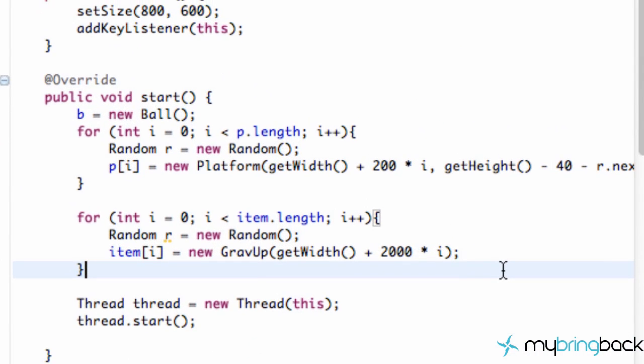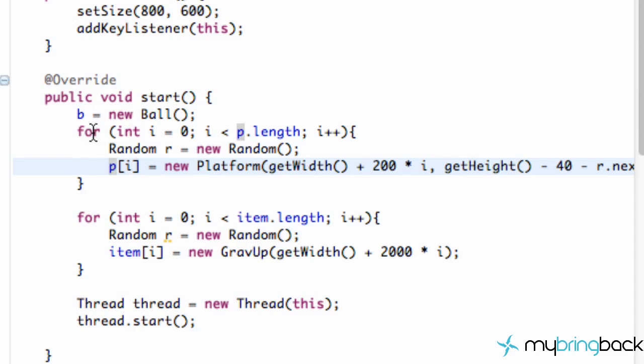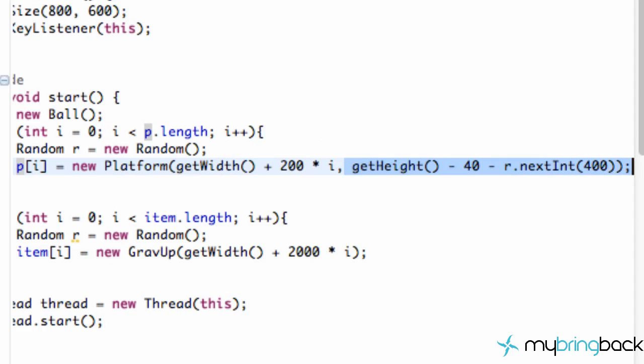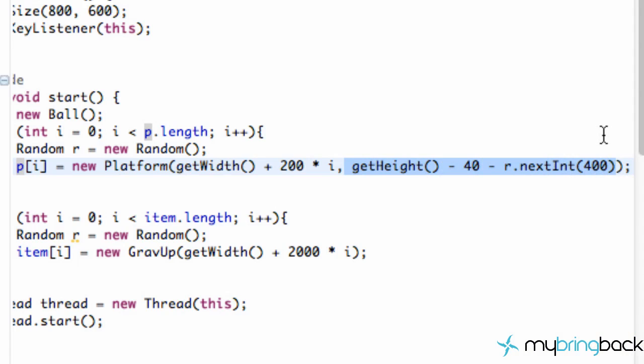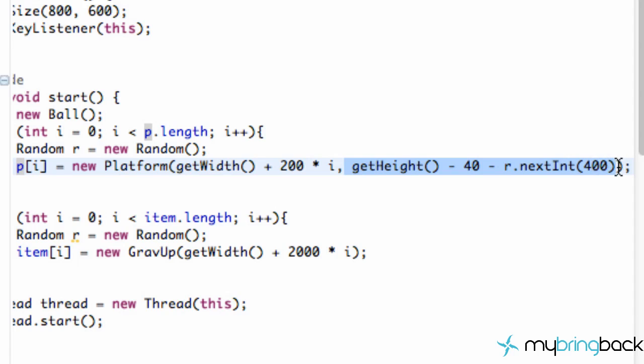So we're going to go into our starting point class which we're already in. And we're going to go up to where we defined our platforms here within this platform array setup. And we're going to go to the Y positioning and copy the code here. So just copy this get height 40 minus 40 minus r dot next int of a random 0 through 300 integer value. We're going to copy that.